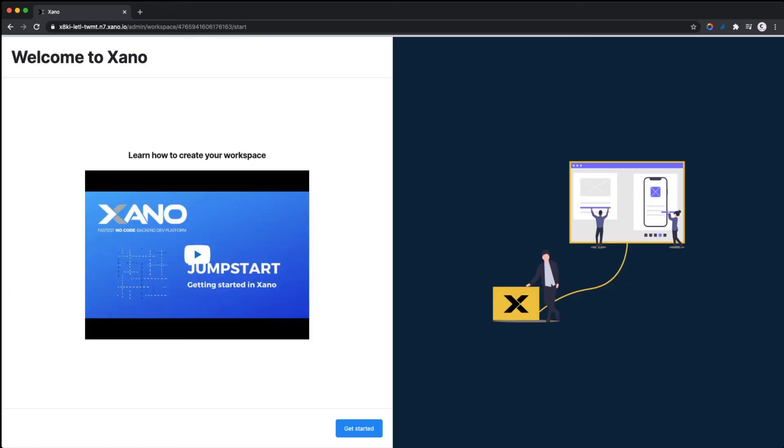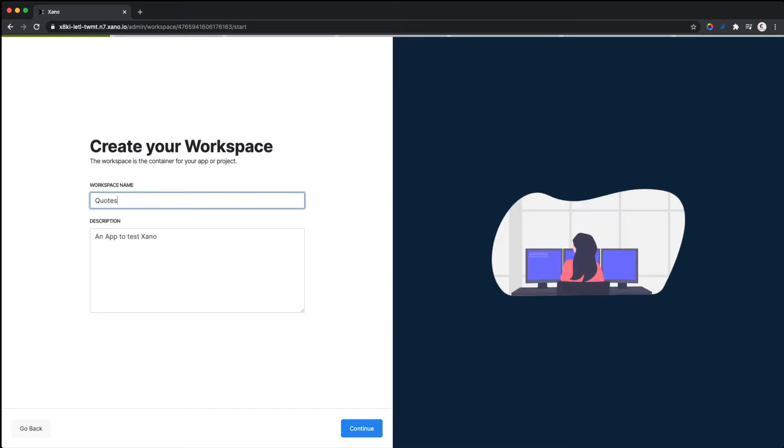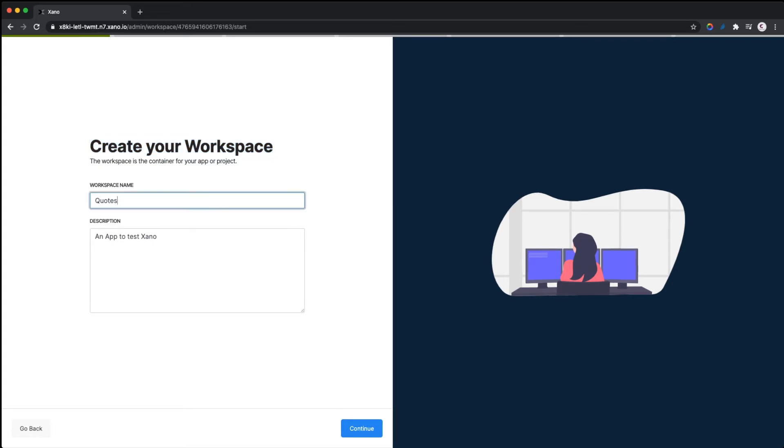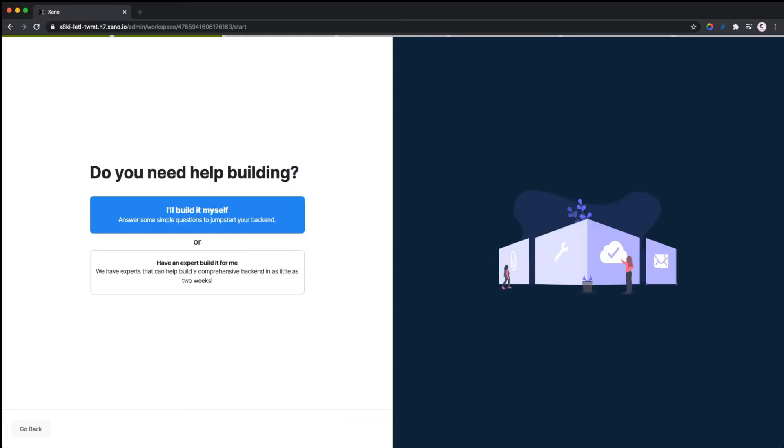Once you log in, this is what you're going to see the first time. Let's get started. You create your own workspace—the workspace will be the name of the project or app that you're building. I'm going to call mine Codes. I want to build a little API that returns quotes from famous authors. You can decide to have experts build it, but we're going to build it ourselves.